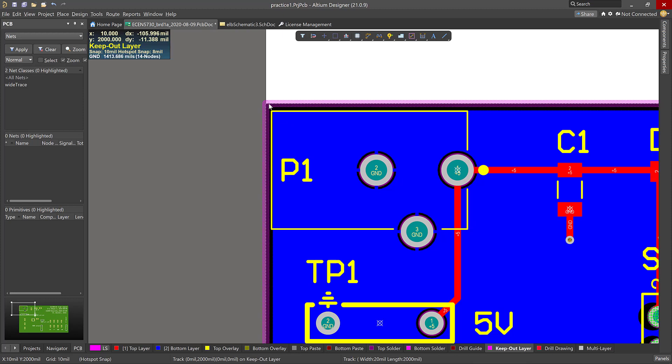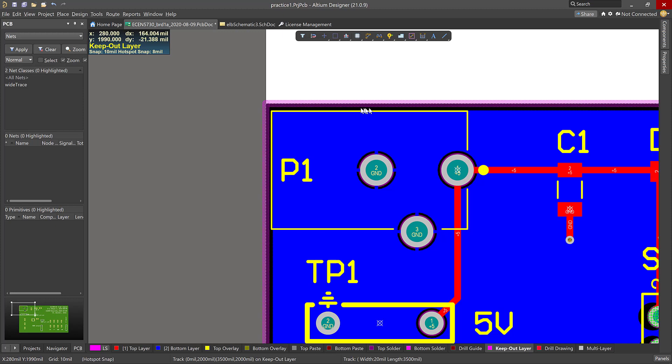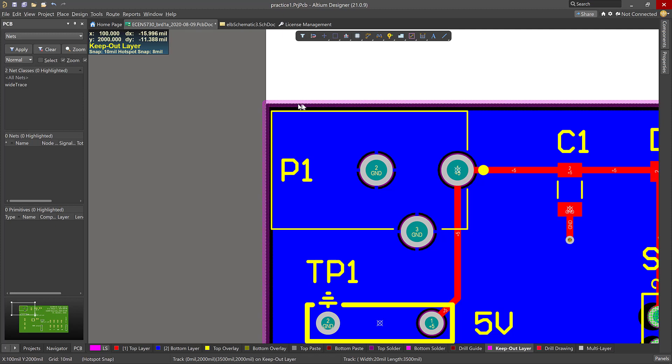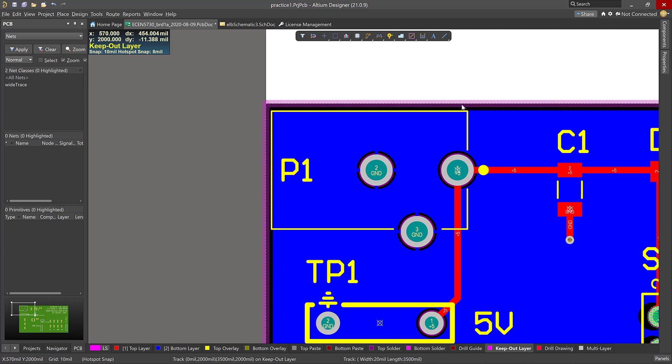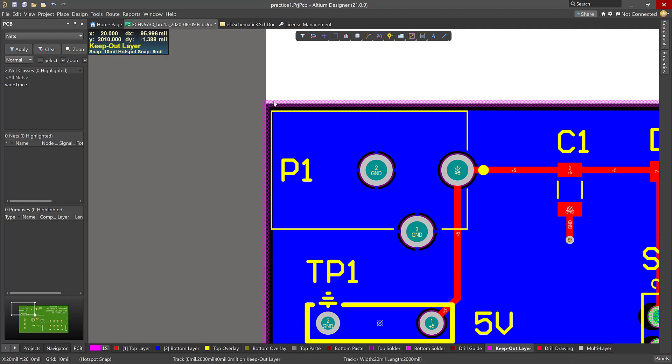When you're ready to separate our board from everybody else's on your panel, this is the line, the outline or the keepout line is the line you're going to use to run your drill bit around in order to route out our board from everybody else's. They're going to try to follow the center of that keepout line, depending on the size of the drill bit.